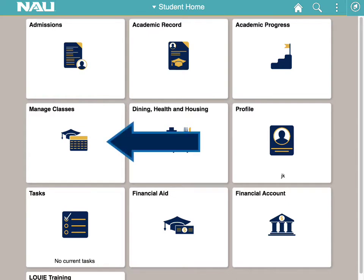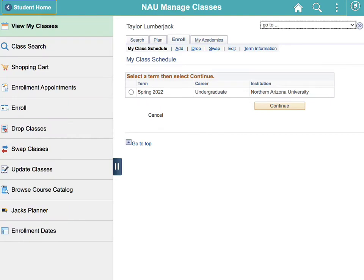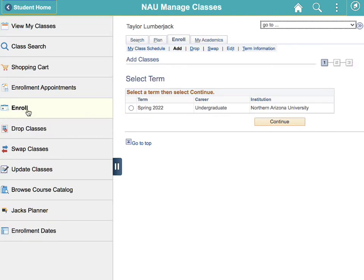Click the manage classes tile. On the left hand side, click enroll. Select the term you're enrolling for.